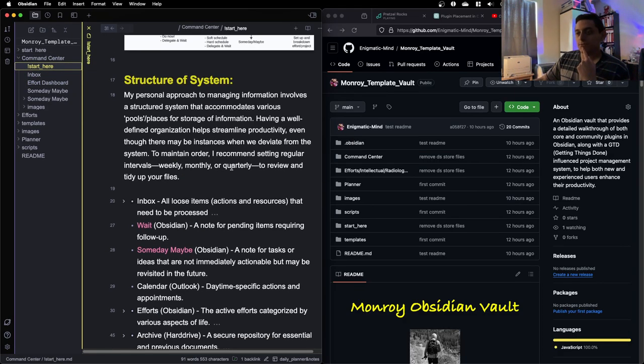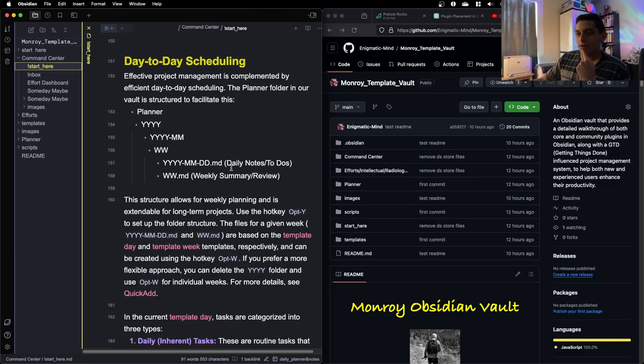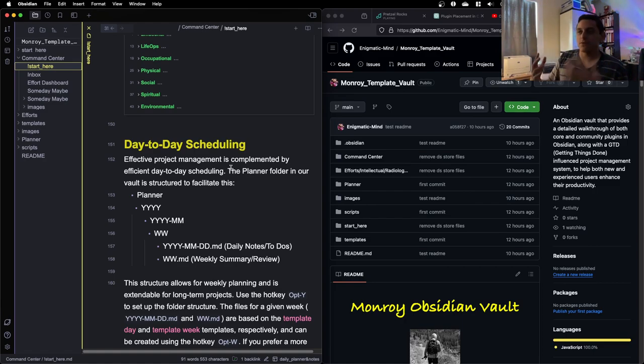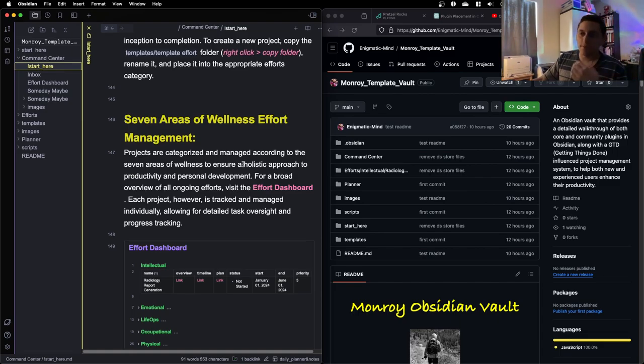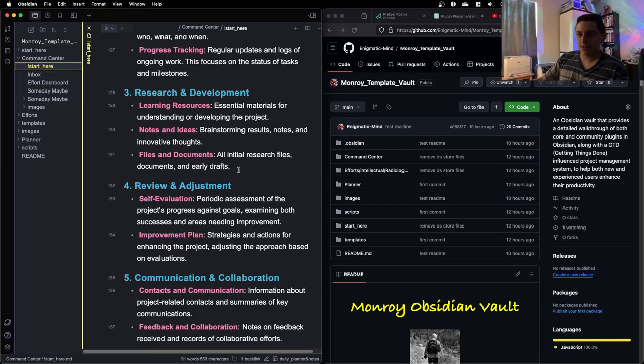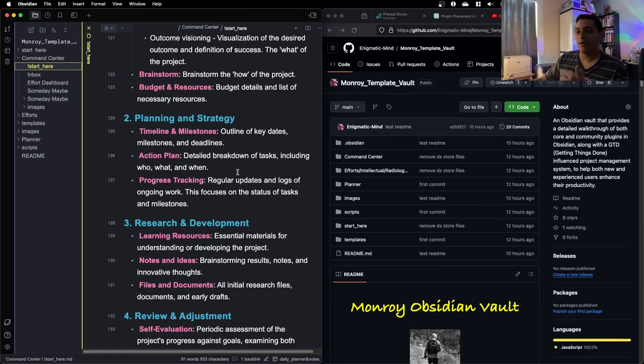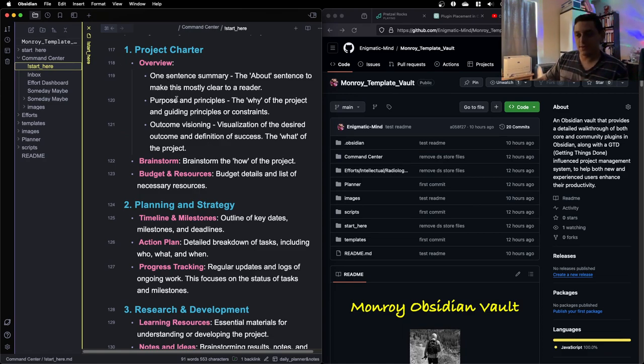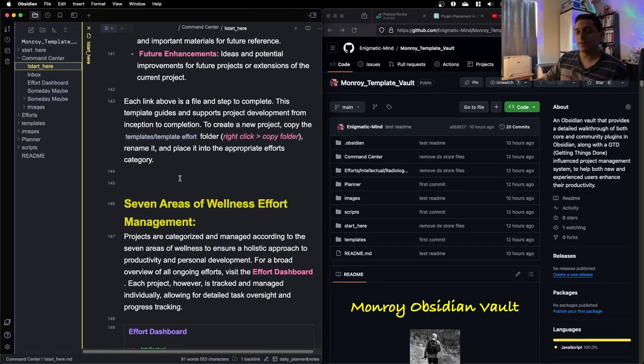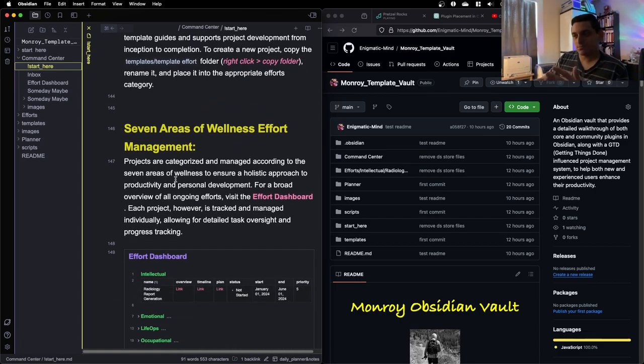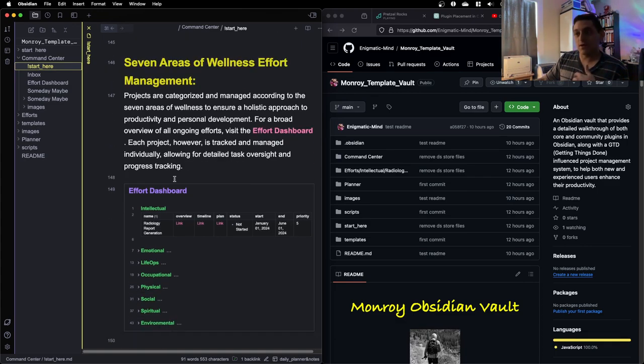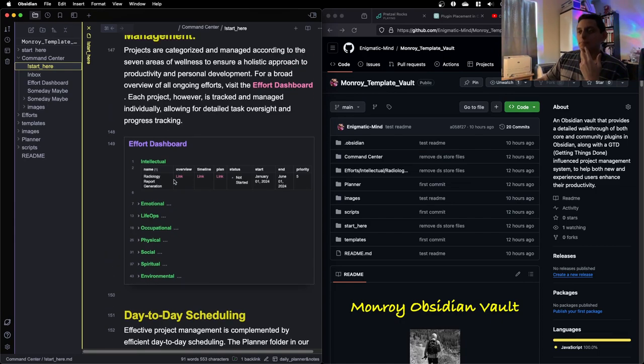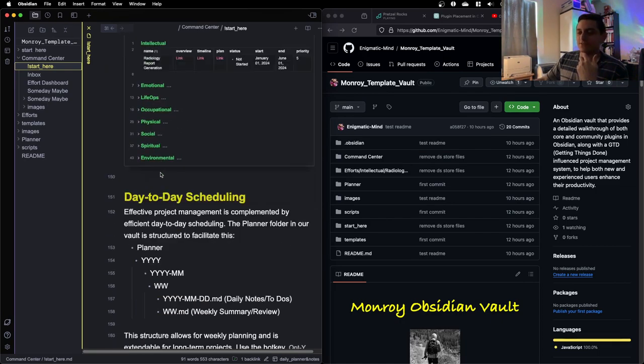So far within this vault, we set up project management for individual projects. Each project has folders and each of those folders have a standard template that we fill in whenever we start a new project. And then from there, we need to manage multiple projects. For that, I'm following seven areas of wellness. It just helps check whether you're focusing too much on one area.